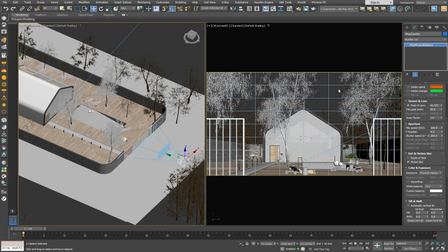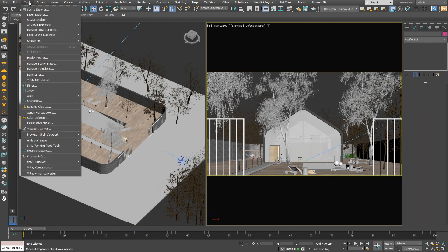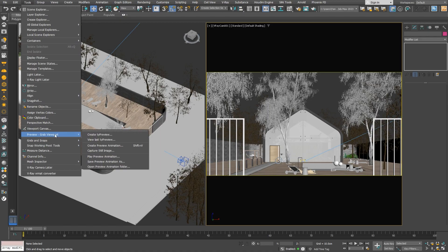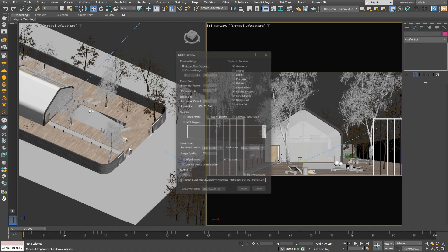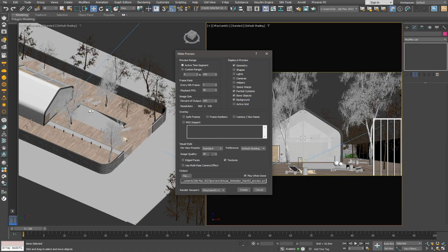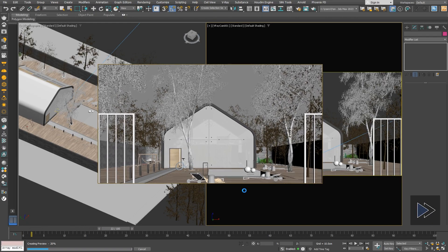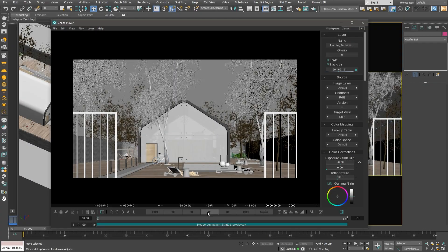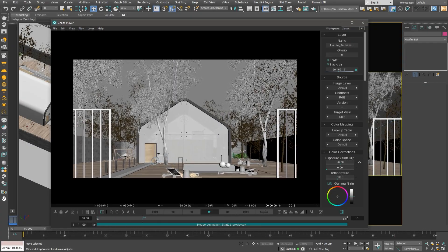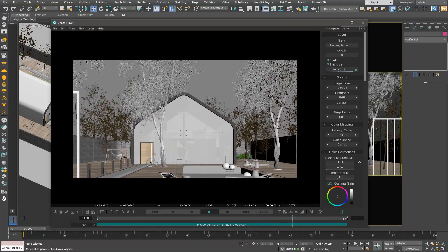Our timeline might be a bit slow in the viewport based on the scene's geometry, so we'll make a preview animation. We'll adjust a few settings depending on the quality of the preview we want and hit Create. Let's preview. The animation looks nice and smooth.